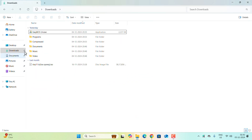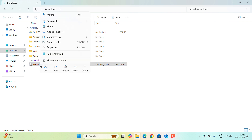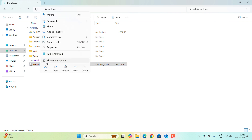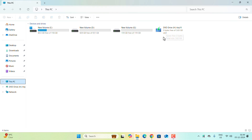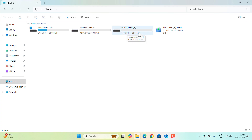Once all downloads are done, right-click on the ISO file and click Mount. If you go to This PC, you'll see a new DVD drive has appeared — this represents the contents of the installation file. Now you need to select the partition where you want to install Tiny 11.